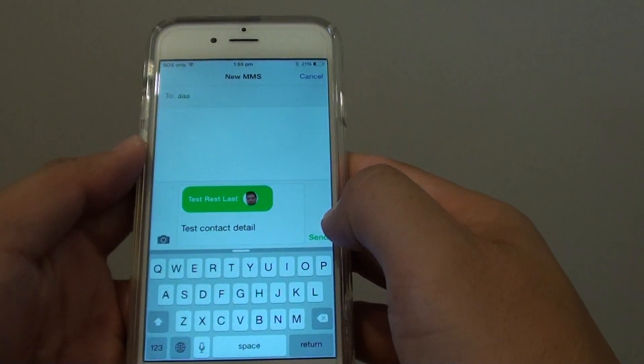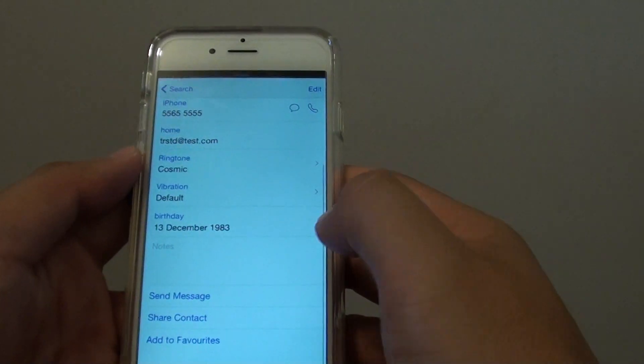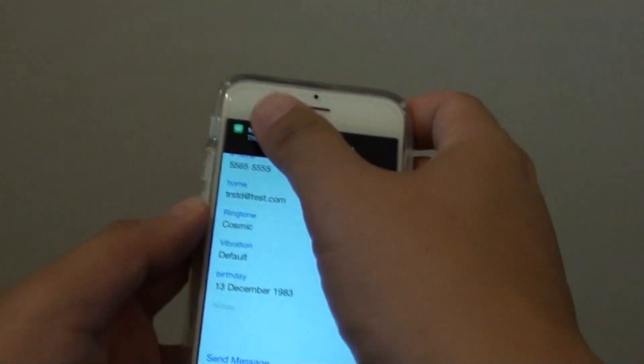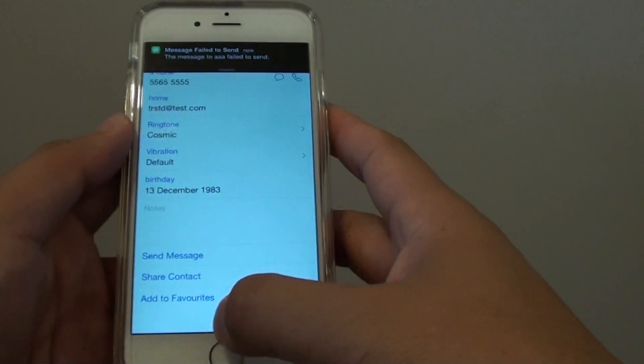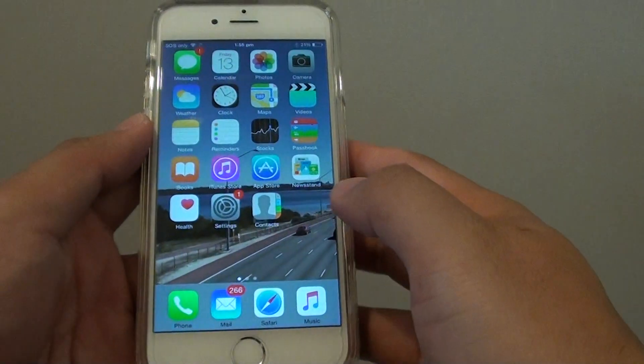Then tap on send. And that's it. Once the message is sent the other person will receive it.